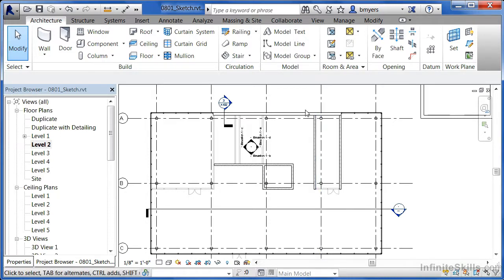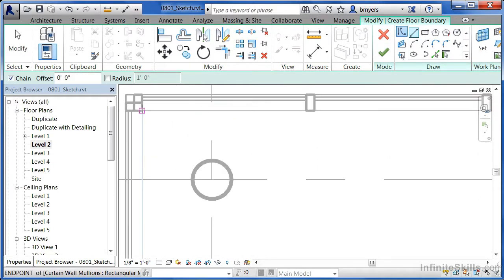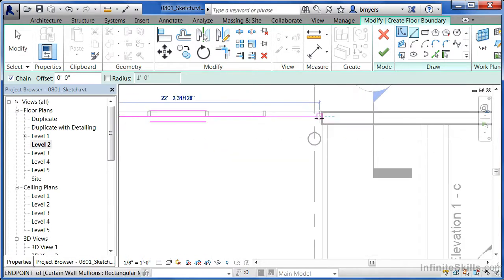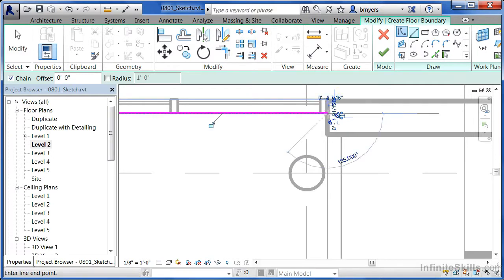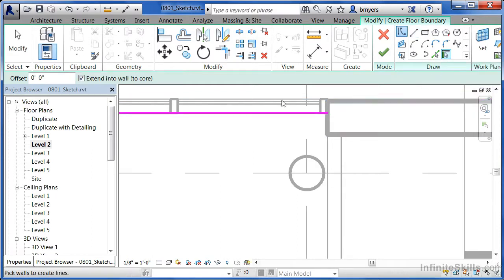We could modify our floor to have holes for each of these walls or adjust the walls to go up to the underside of the floor. In this case, move to the architecture tab, select the floor tool, and use the line tool to start drawing beginning with this intersection right here. Zoom in and click at the end of this curtain wall. Then click the pick walls tool and check the checkbox that says 'extend into the wall core.'